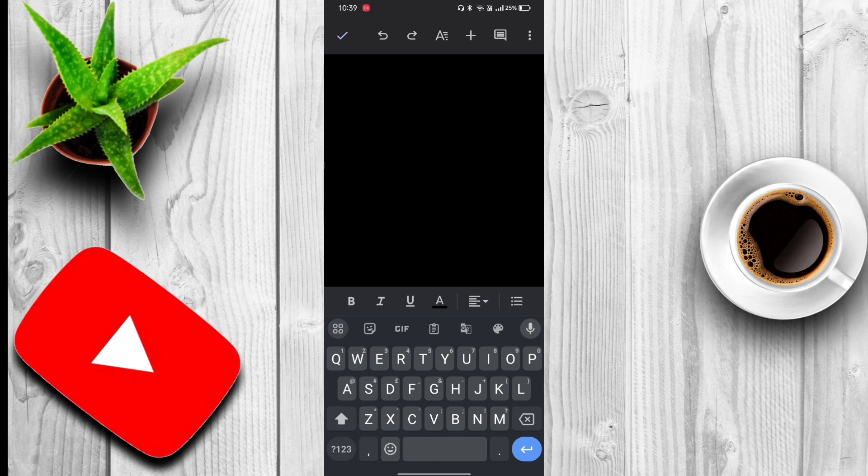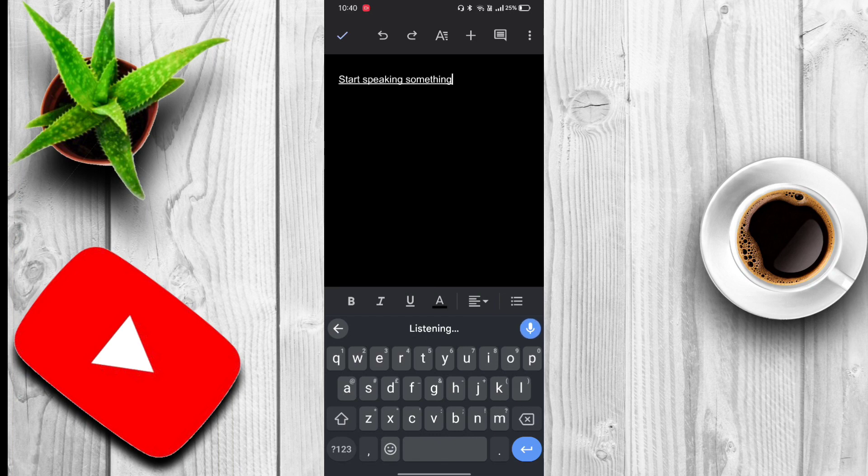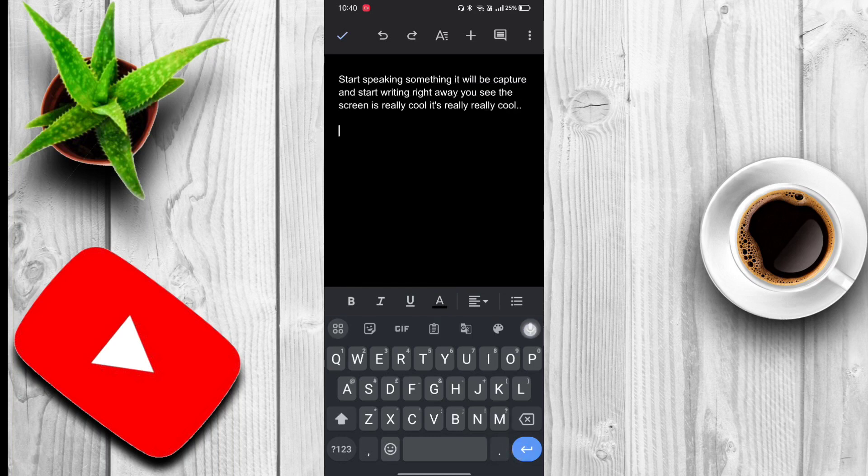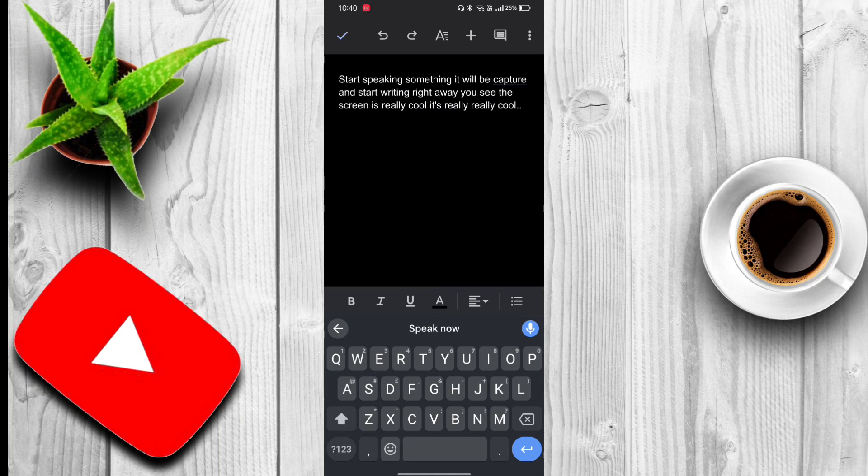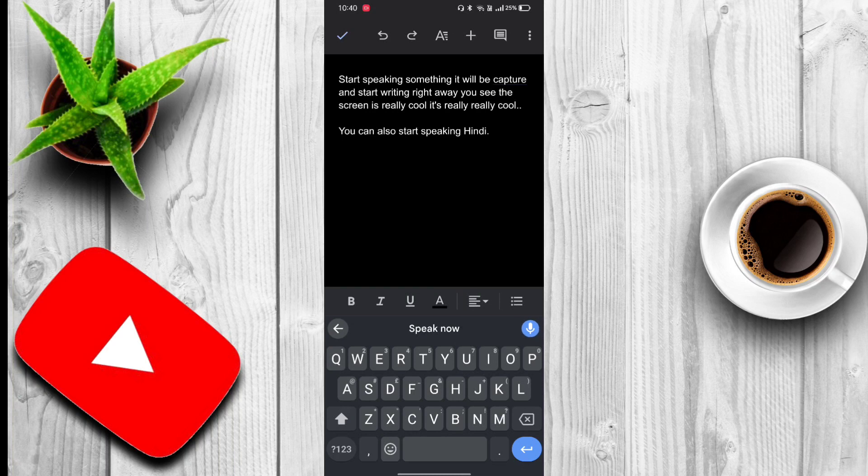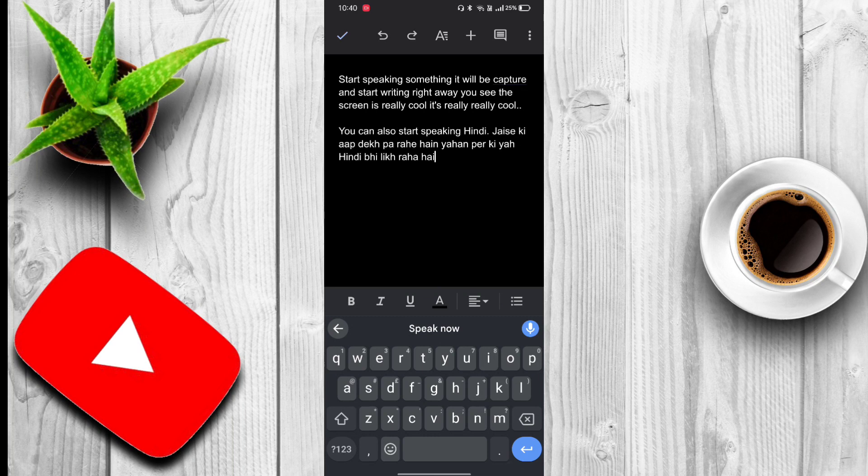You can see the option here, the mic. If I start speaking something it will be captured and start writing right away. You can see the screen, it's really cool, and you can also start speaking Hindi in the English context.